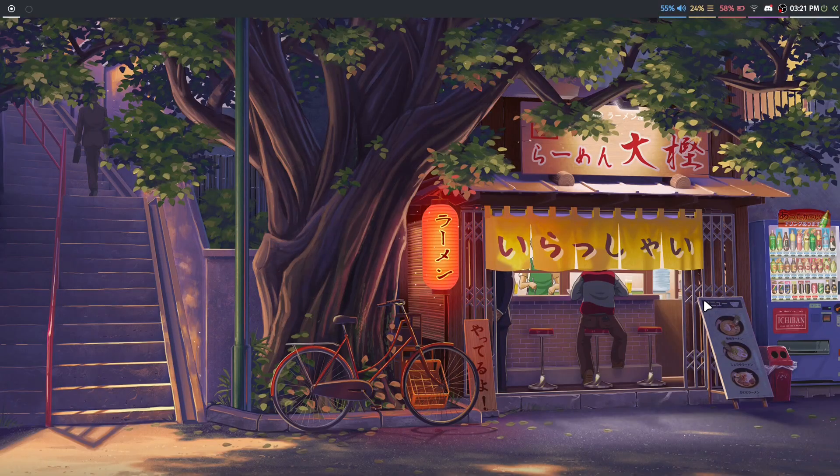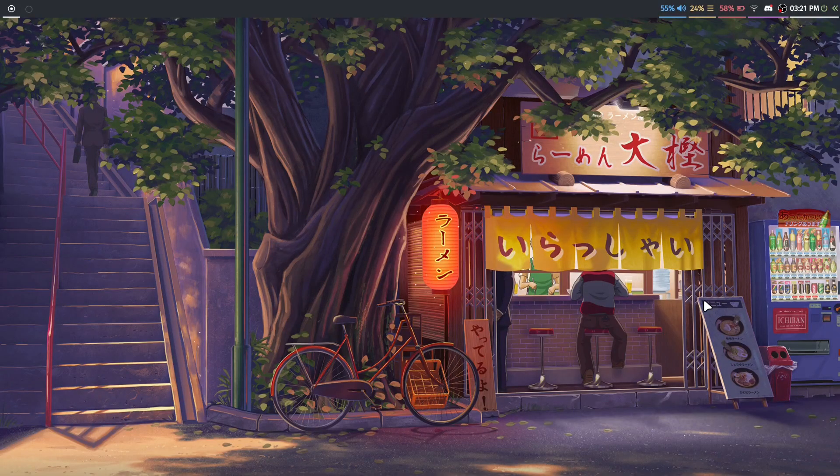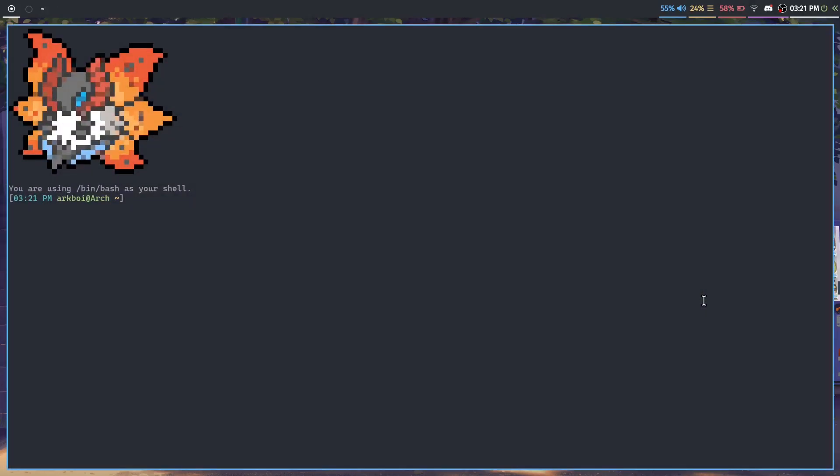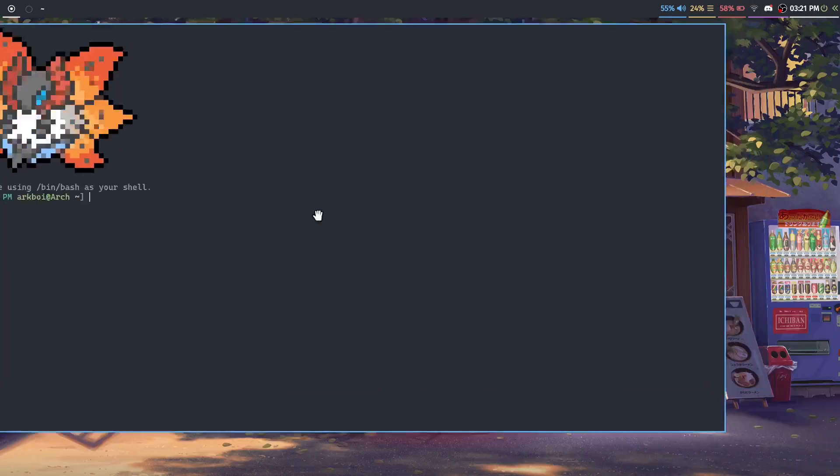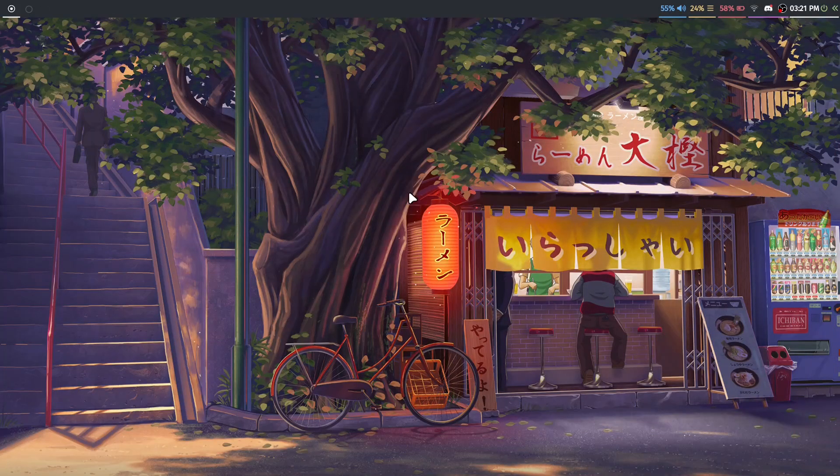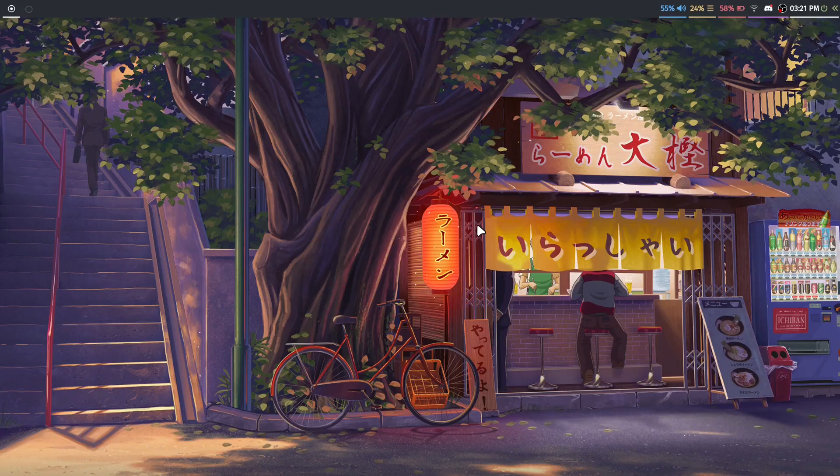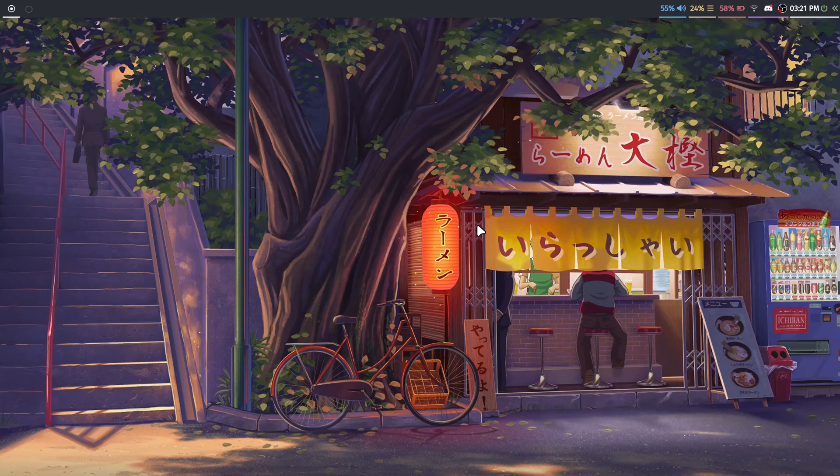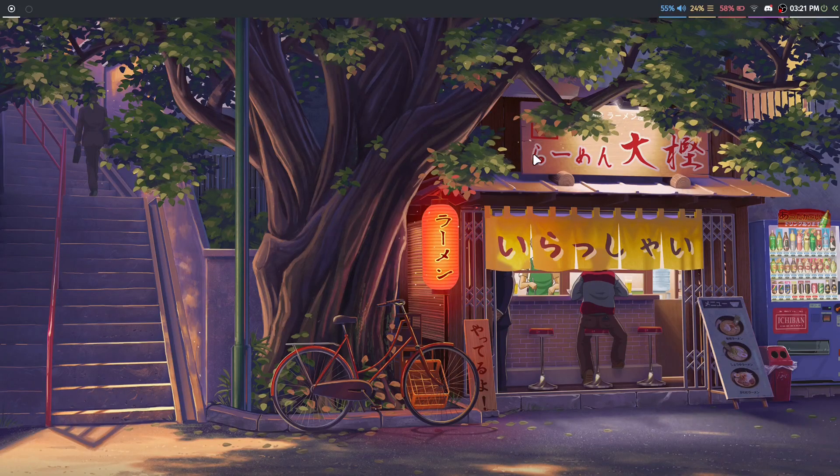So I've changed around my Hyperland setup a lot and I just wanted to show my new setup to you. The main thing I changed in this entire setup is that if you've seen my previous Hyperland setups...